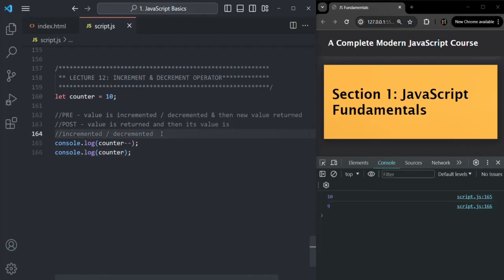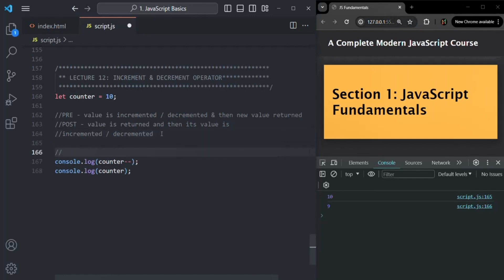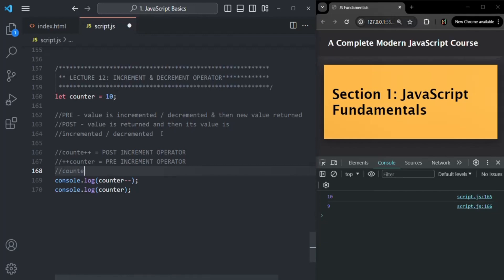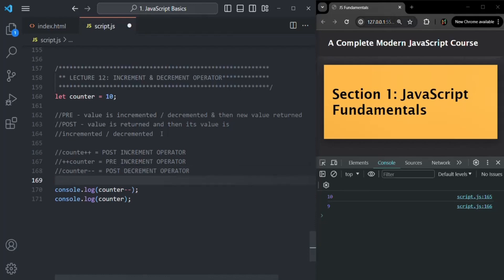Let me also put a comment so that you will remember it. 'counter++' is the post-increment operator; '++counter' is the pre-increment operator. 'counter--' is the post-decrement operator; '--counter' is the pre-decrement operator.